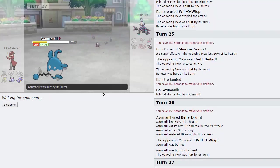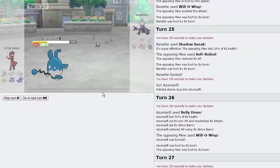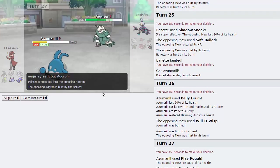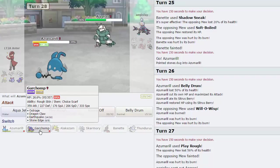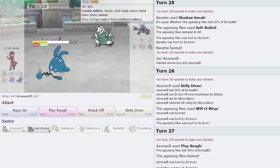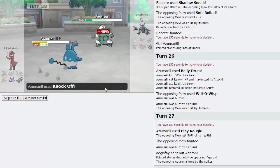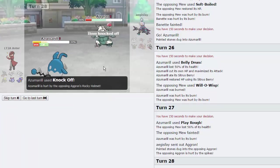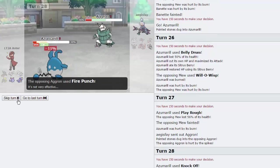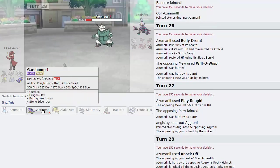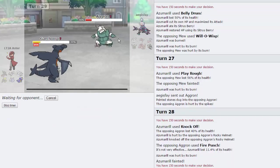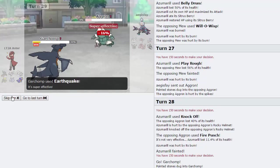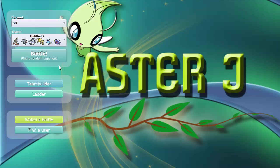We should be faster, we definitely speed tie at the very least. I'm gonna go for knockoff, it's gonna leave him at 16%, get rid of his Rocky Helmet, and he's gonna Fire Punch, which is not gonna be able to knock us out, but we will go down to burn. Garchomp comes in, clicks Earthquake, and gets rid of this thing. I was worried about this thing being Mega the whole time, I completely forgot that he had a Mega Charizard at the beginning of the game.